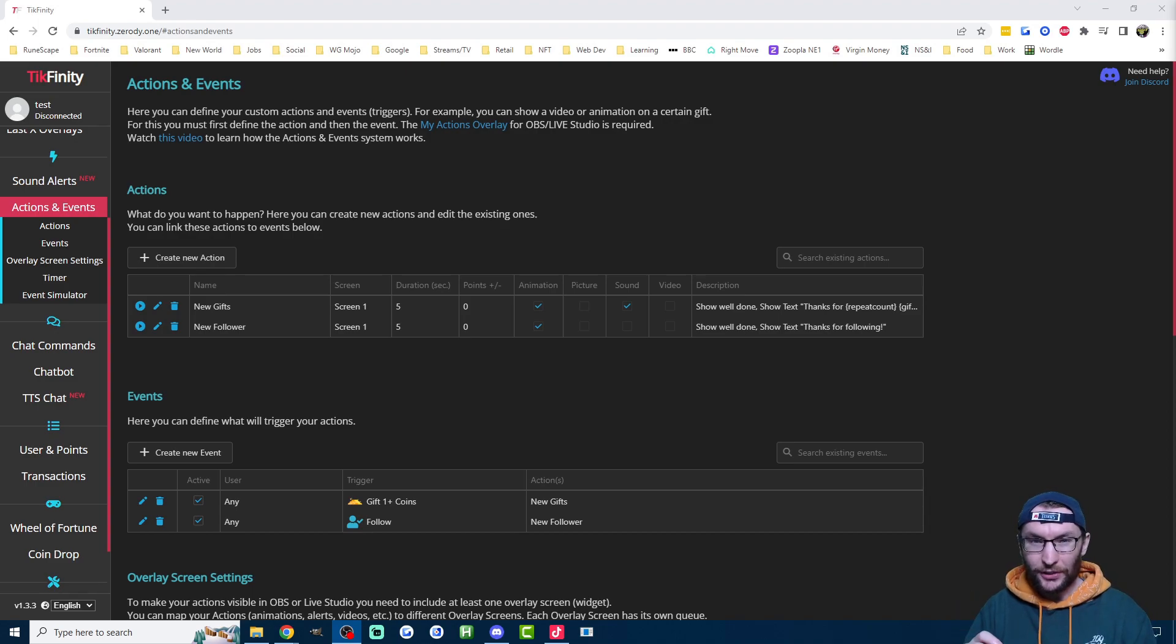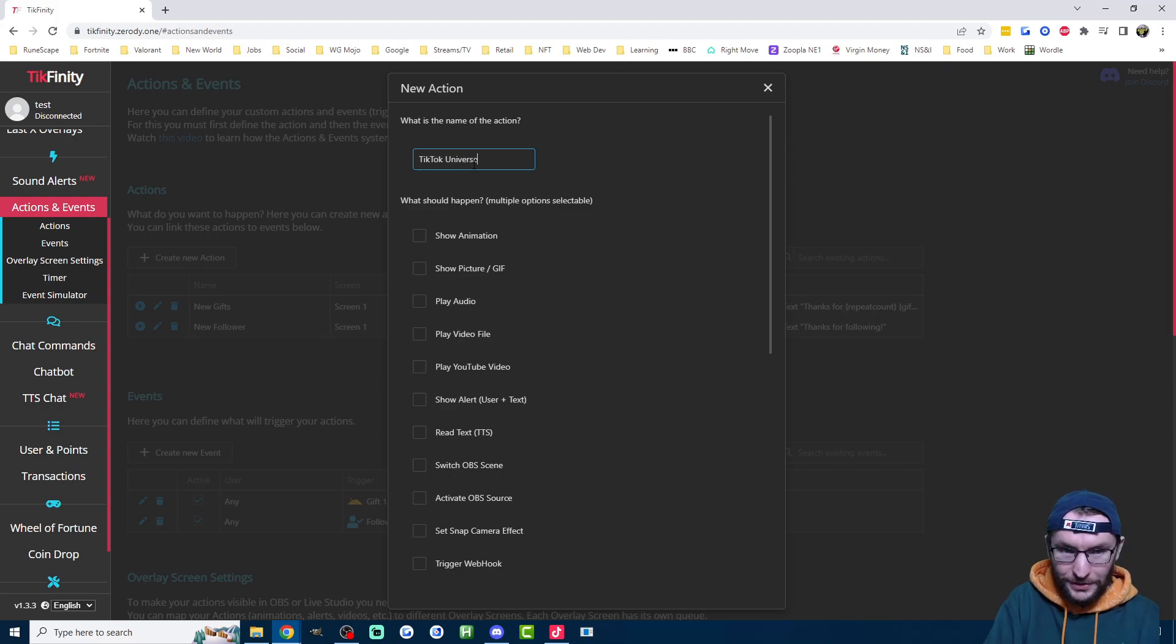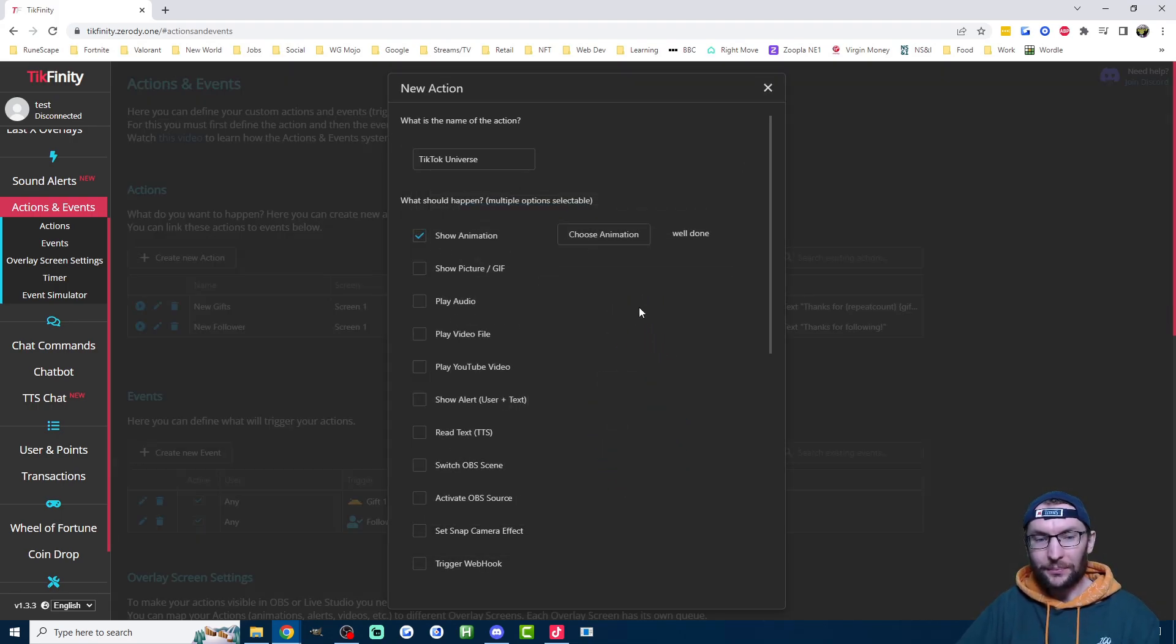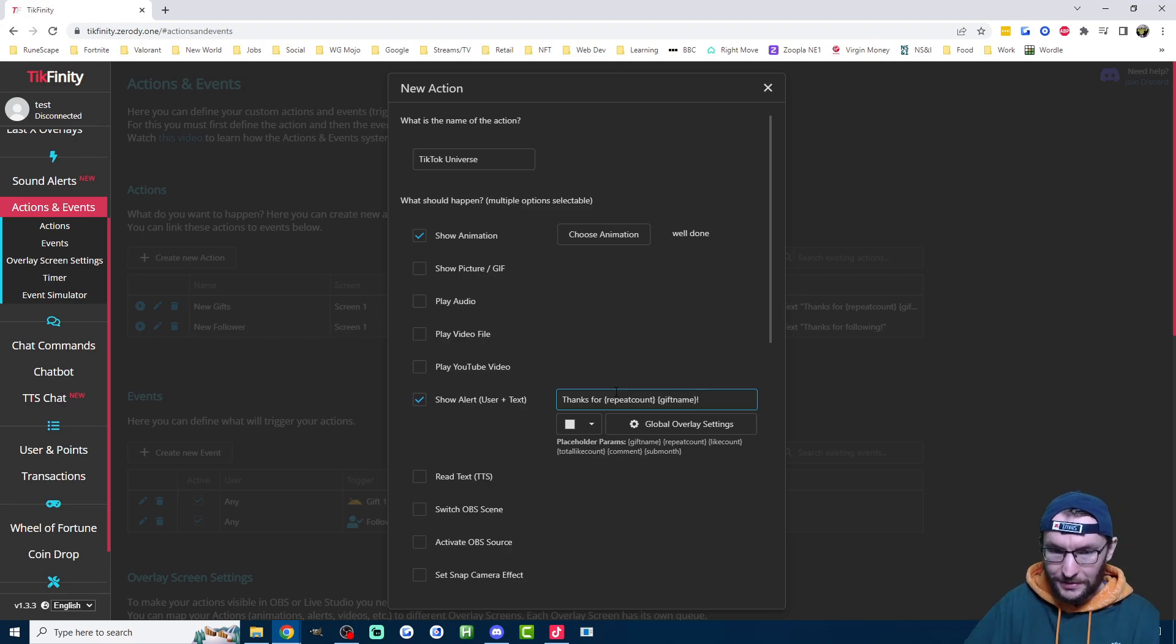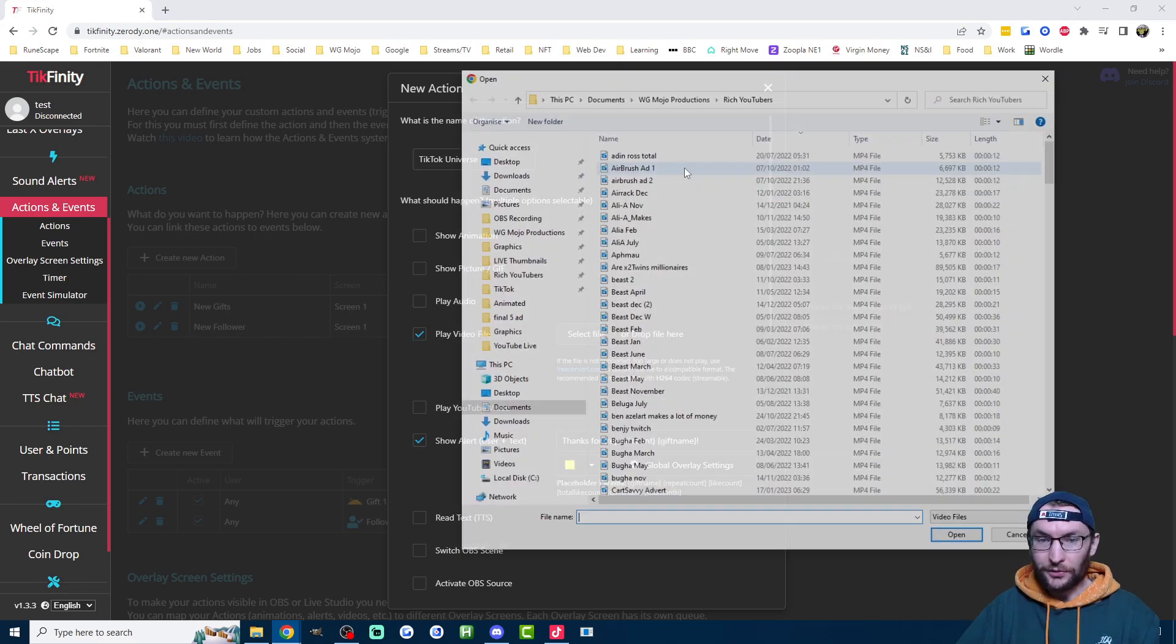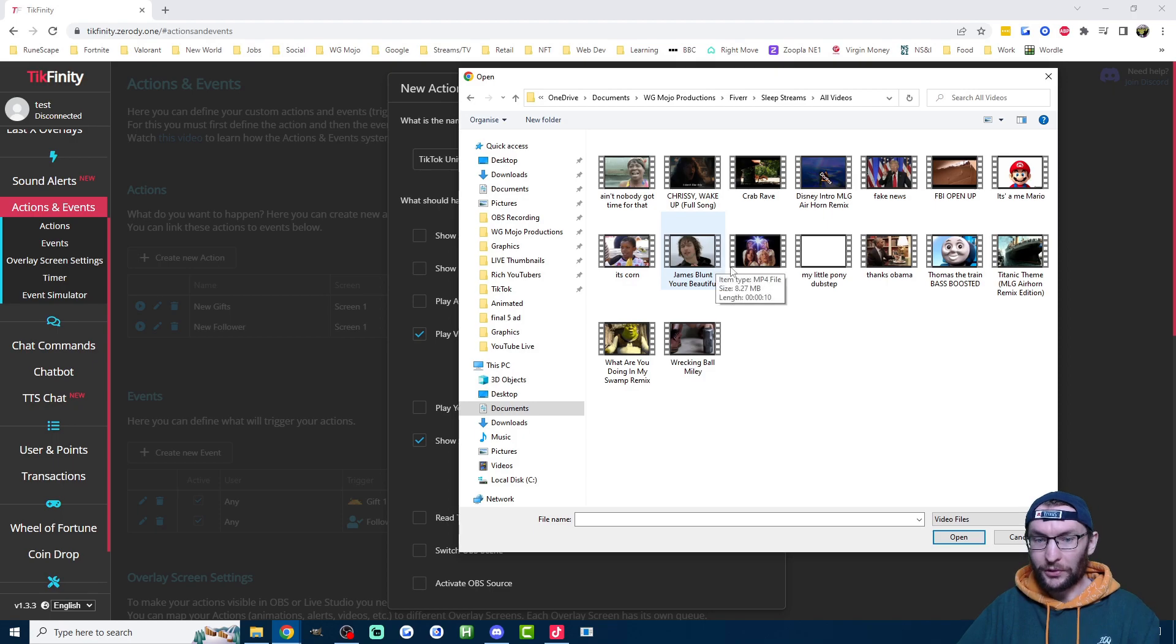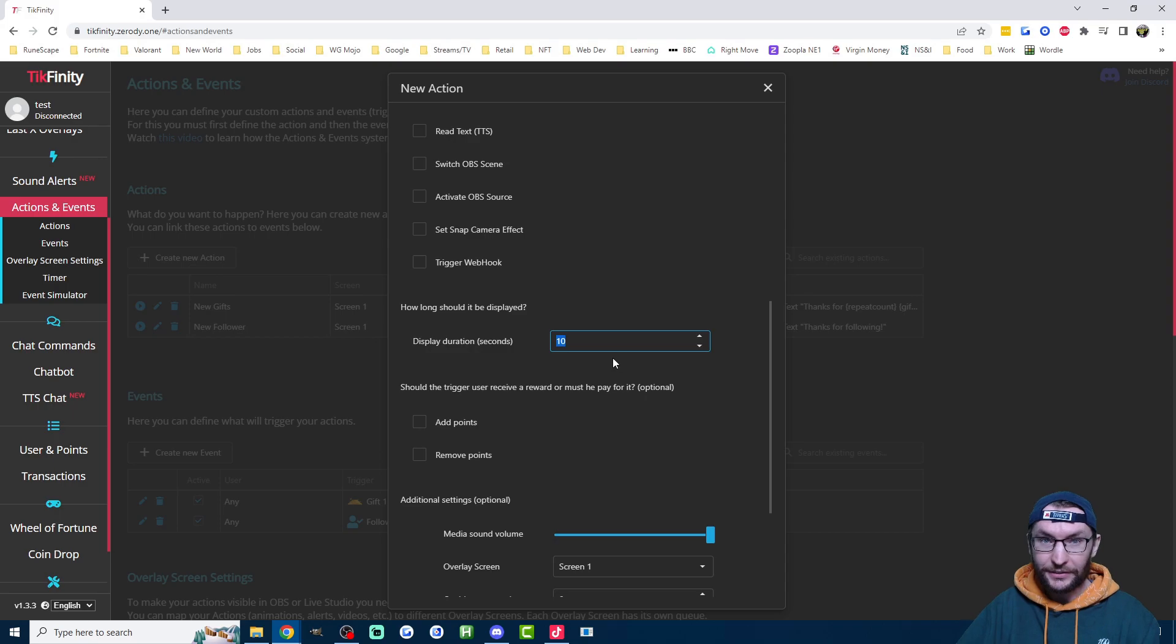Let's set up a specific gift alert where we play a video for a high value gift like a TikTok universe. I'm going to create new action once again and I'm going to call this TikTok universe. I'm once again going to press show animation and add my basic animation. I'm once again going to press show user and text and I'm once again going to type thanks for repeat count in curly brackets and gift name in curly brackets. I'm going to once again set it to yellow, personal preference. This time I'm not going to activate the text to speech. I am instead going to play a video file. So just upload your own video file. Find wherever you've saved it and then choose whichever one you want to use. I'll pick this random Thomas the train one. Once you're done, scroll down, set the duration to the duration of the video. That video I just put is 10 seconds.